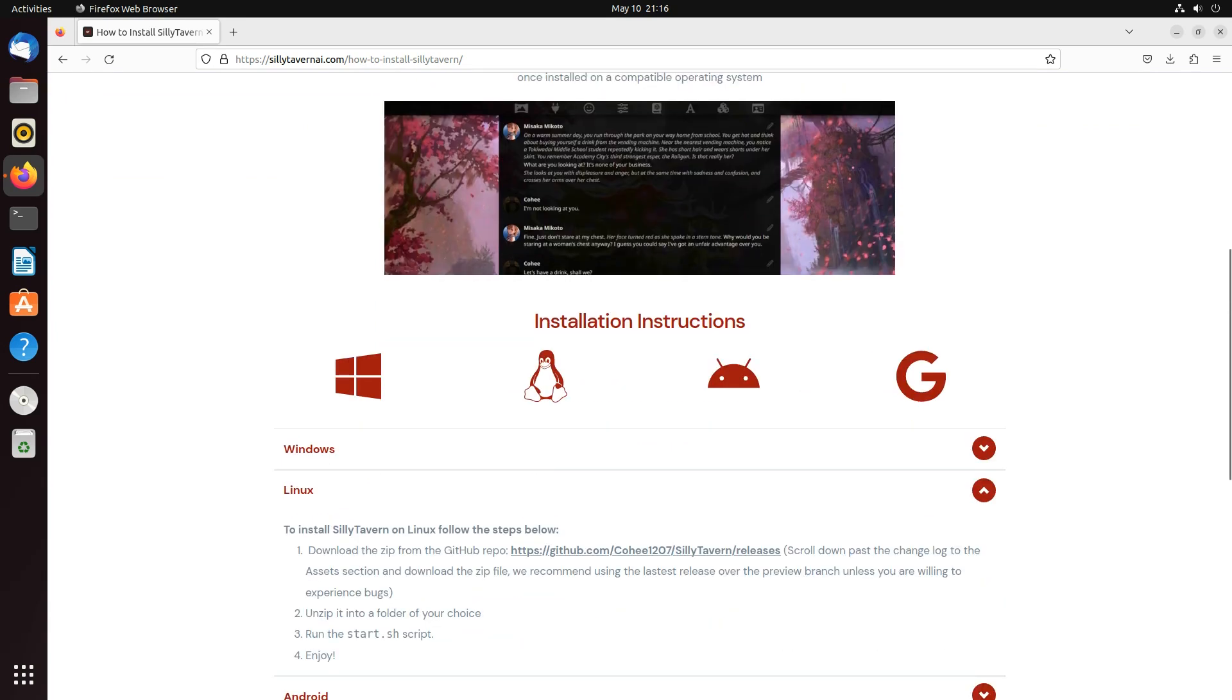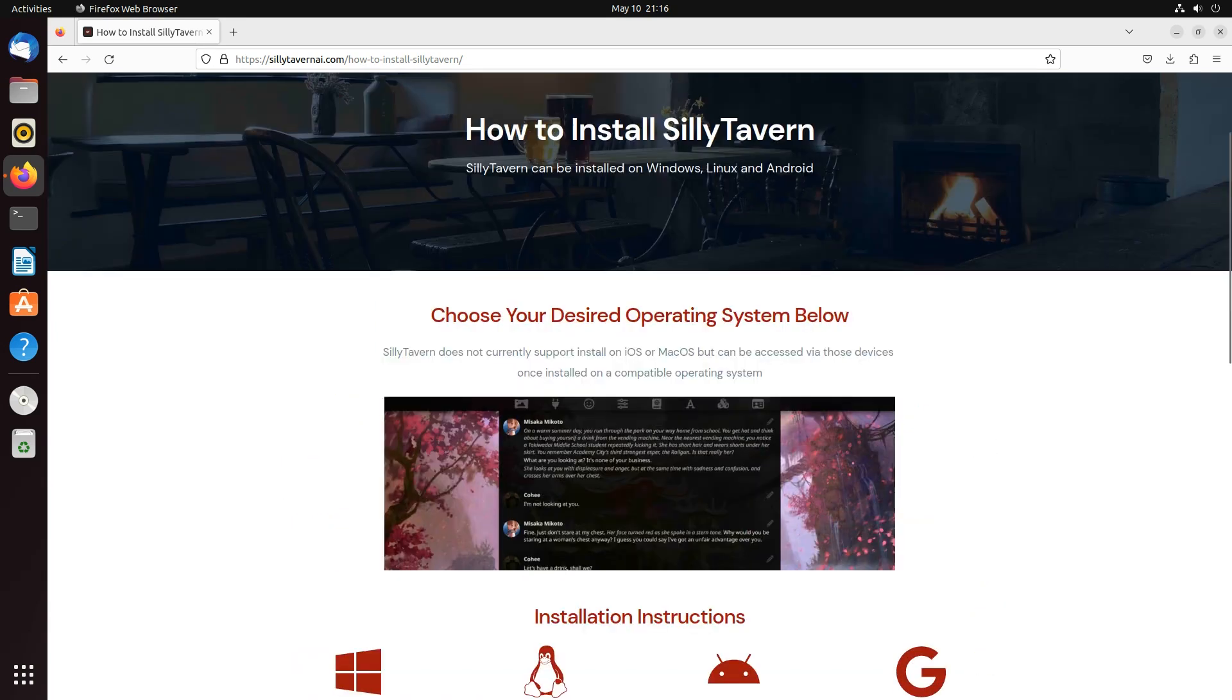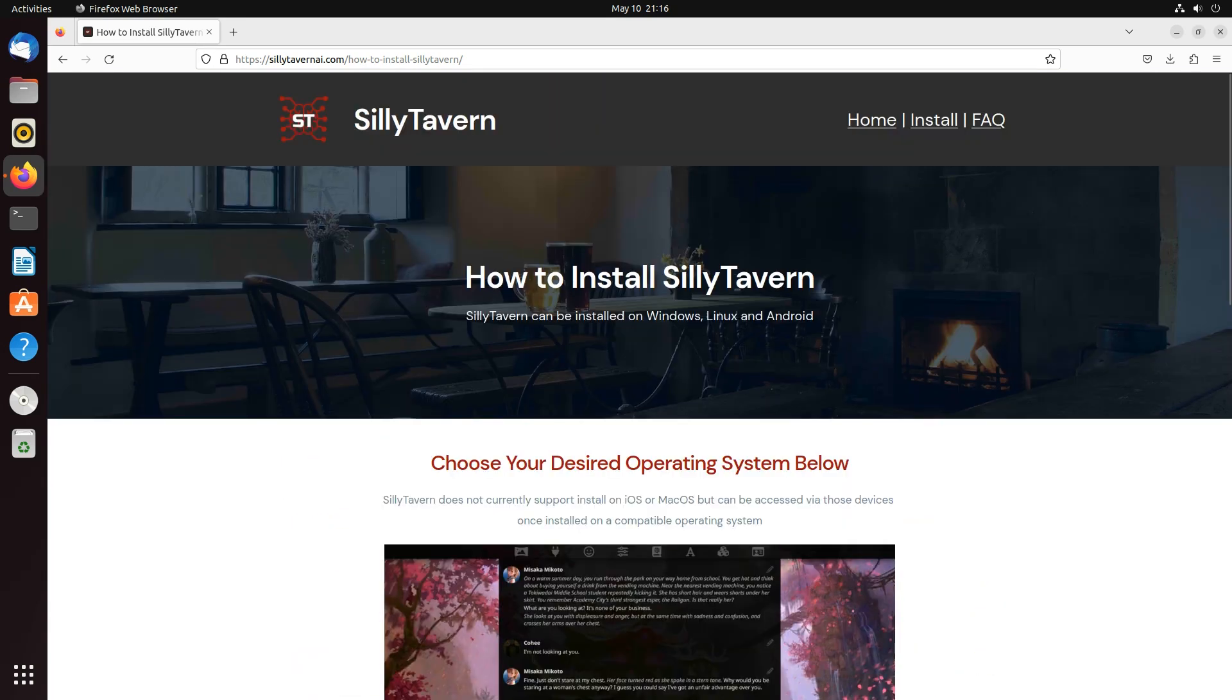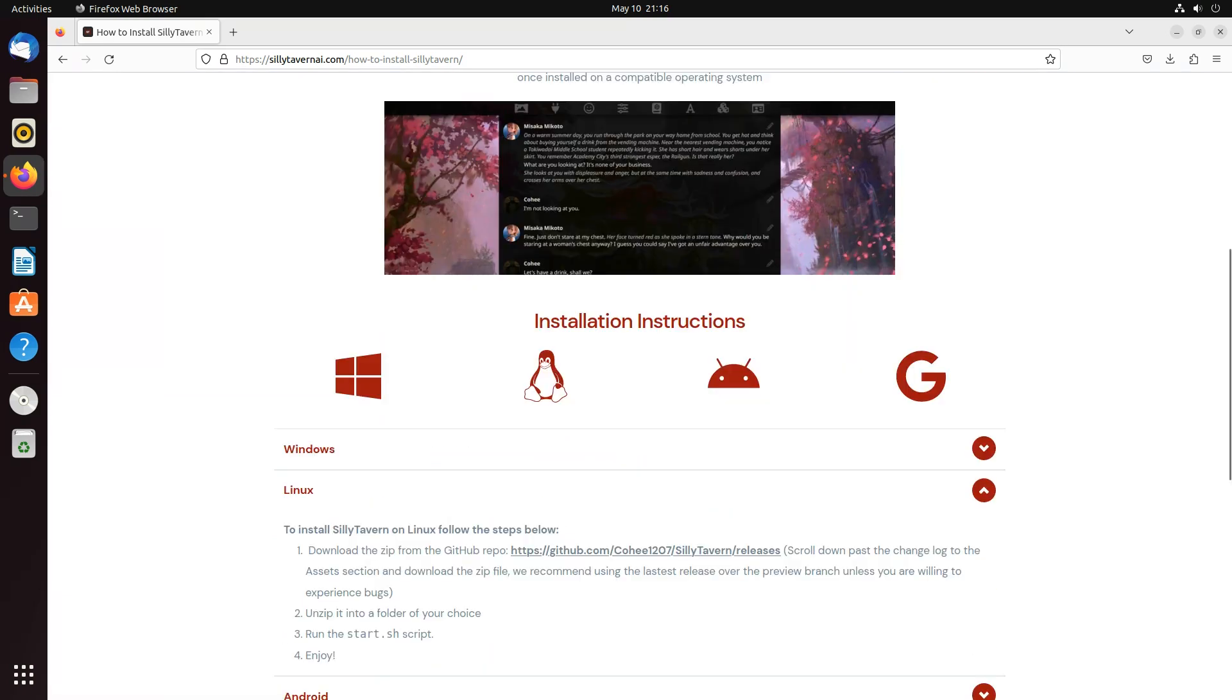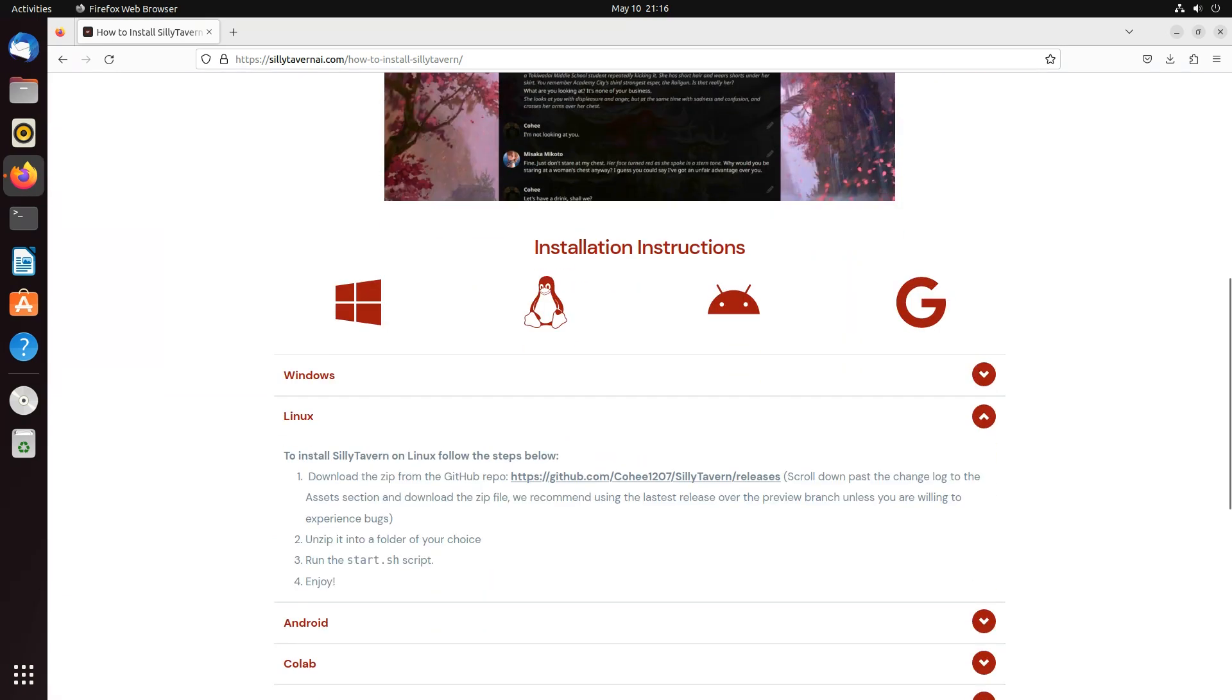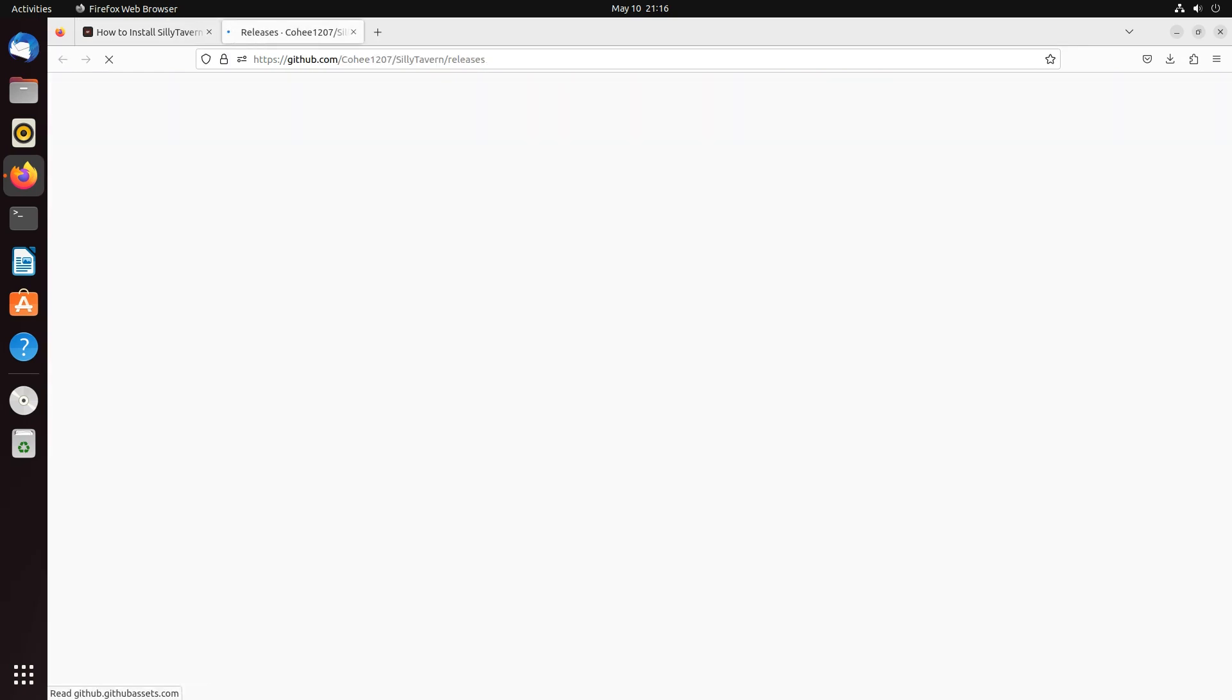So you can go to SillyTavernAI.com and hit the install link up at the top, or you can go directly to the Silly Tavern GitHub. On Silly Tavern AI, you'll scroll down until you get the Linux instructions. You're going to open the GitHub repo. It's going to take you to the releases.